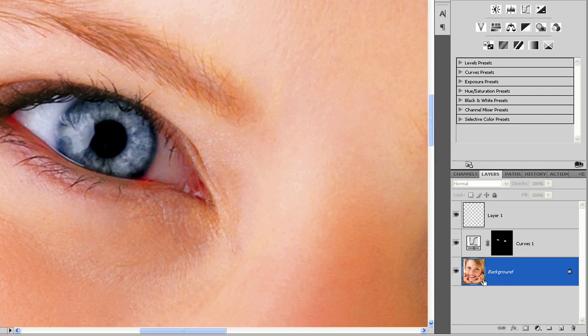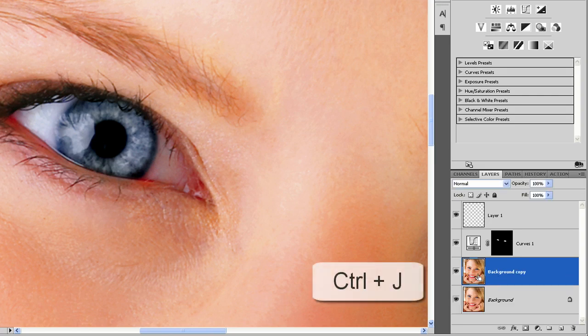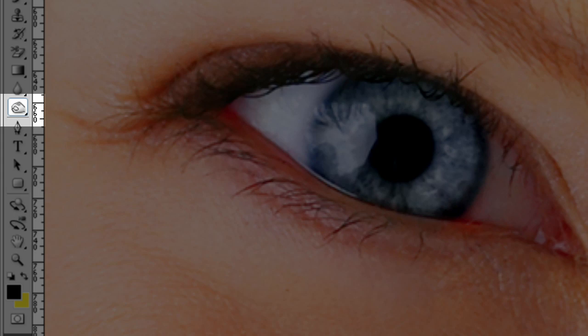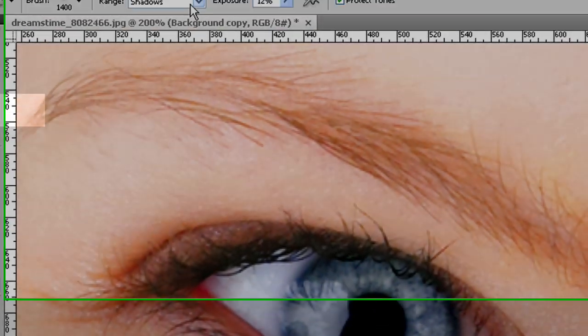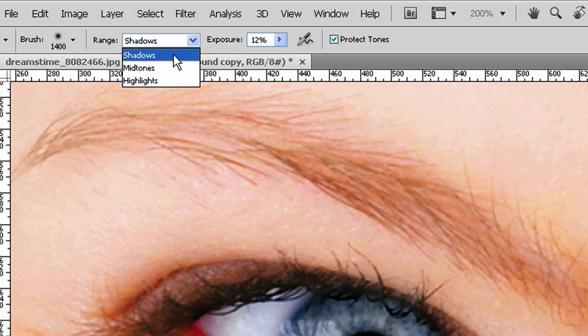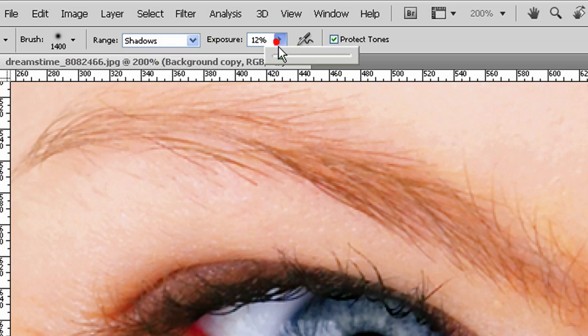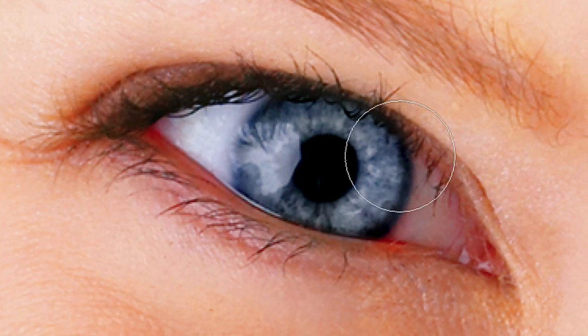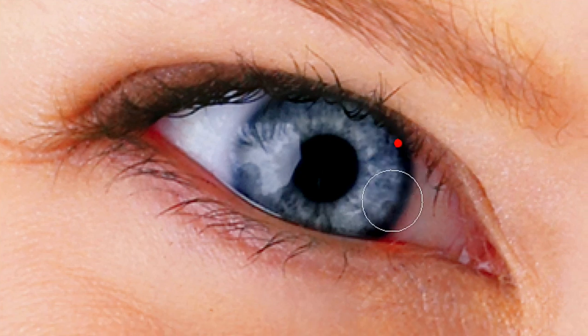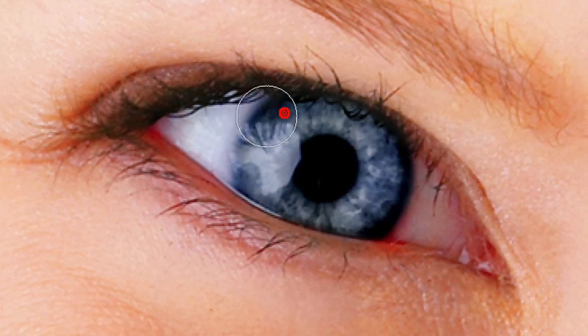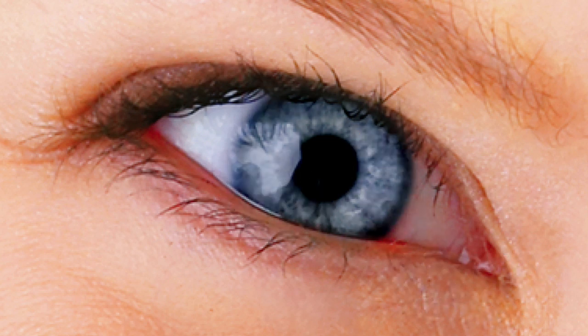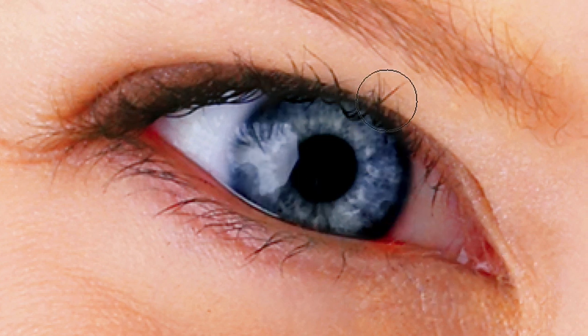If I click on the background and press Ctrl-J to duplicate, now I can select the burn tool. And I'll do the shadows at about 30% and get a smaller brush size. And just increase the contrast a little bit more. You can see the difference there.